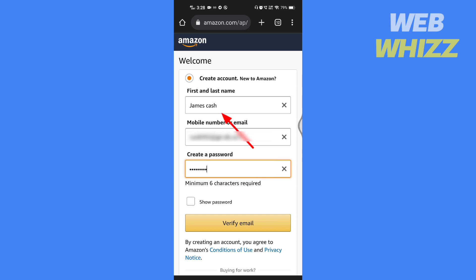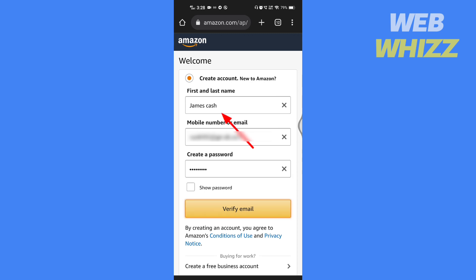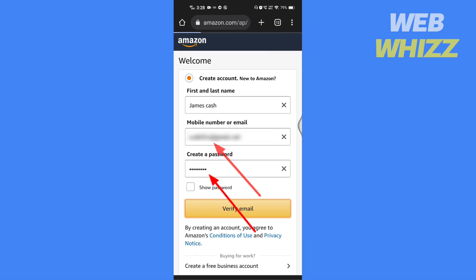Write your first and last name here. Fill in your email address here. Fill in the password here.